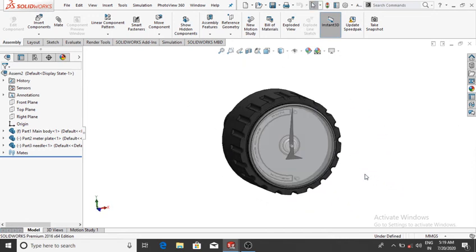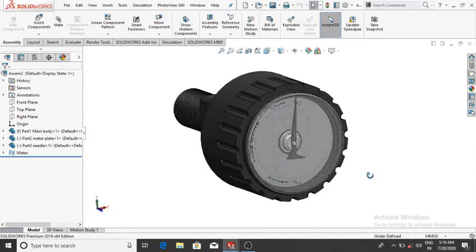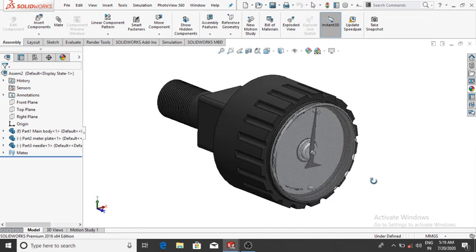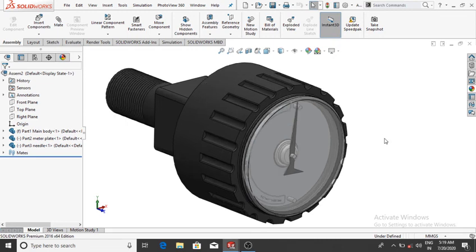We have designed a simple pressure gauge machine in SOLIDWORKS. It is useful for measuring the pressure of any device. I hope you liked it.